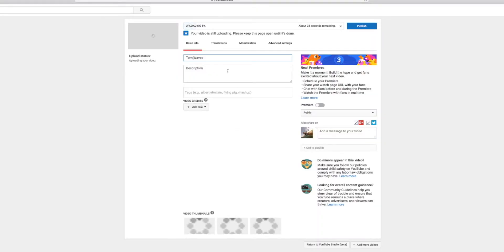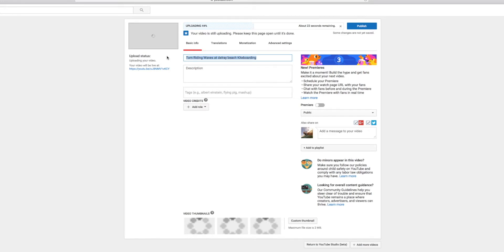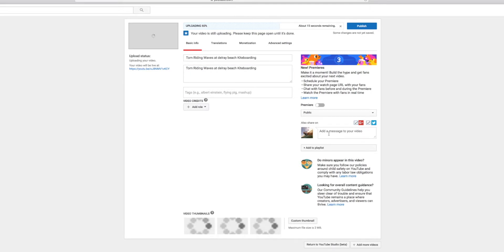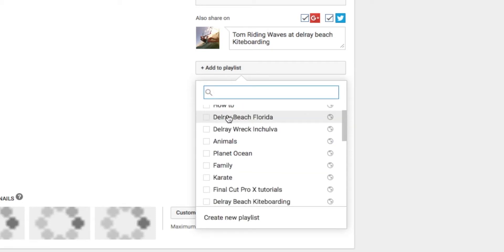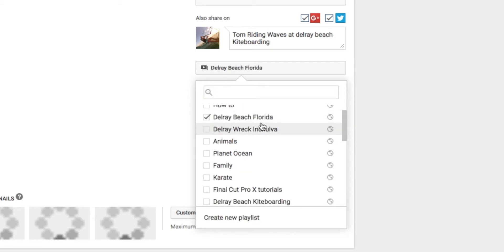And so we're going to change the name. And you guys probably know how to do all this already. So I'm just going to speed this up. I'm going to put all the video descriptions in there and add it to some playlists and get it all ready to go. I'm going to do Delray Beach, Florida.